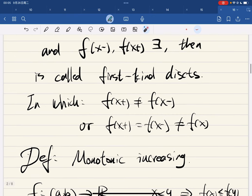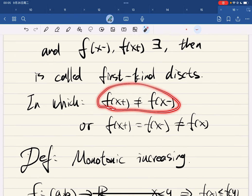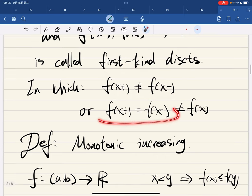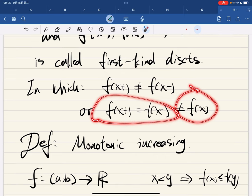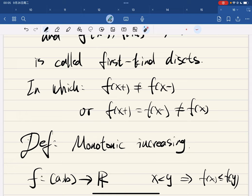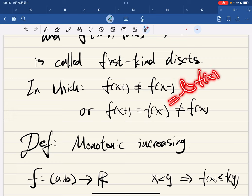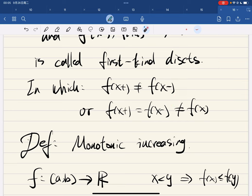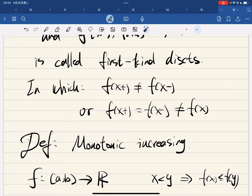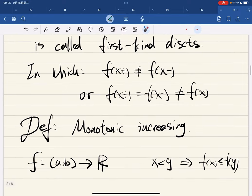So in that case, we either have: they exist but don't equal each other, or we have they equal each other but it's not equal to f(x). If they are equal to each other, then that means the limit of f(x) exists. If that equals f(x), that means it's continuous, so we can't have that. Well, this certainly implies that the limit of f(x) doesn't even exist — so how can we have continuity?